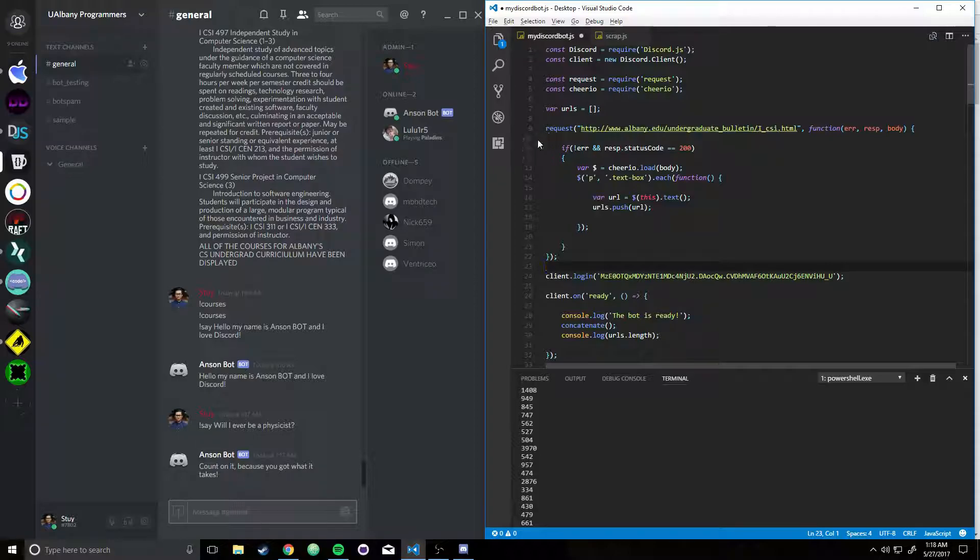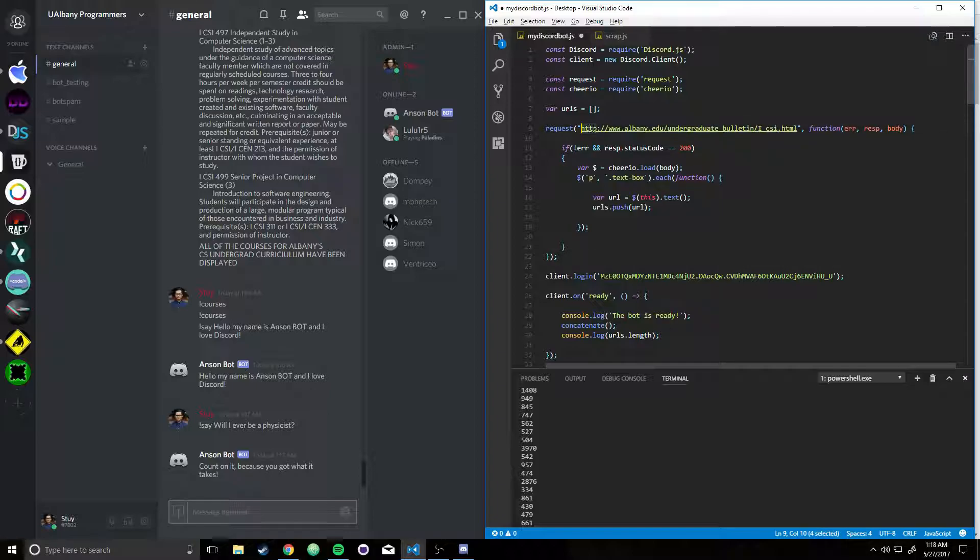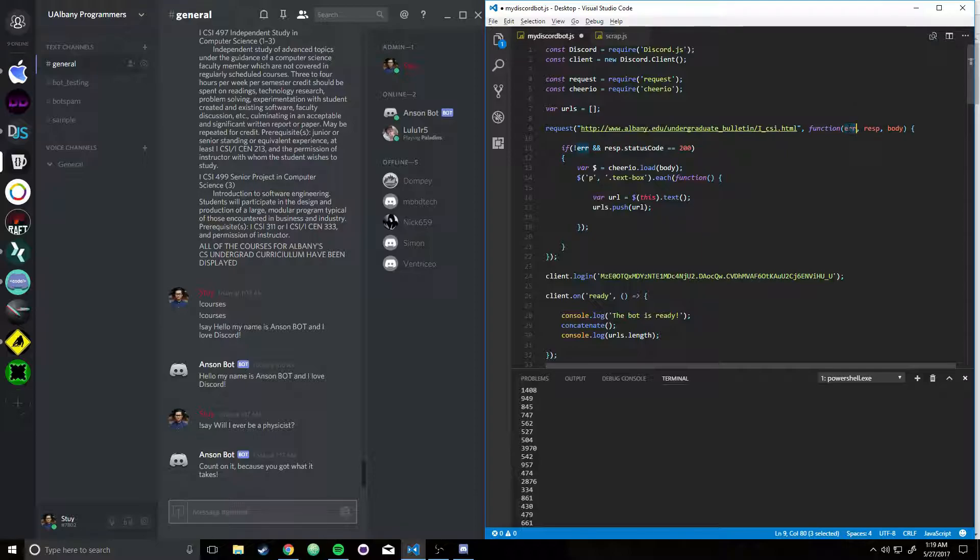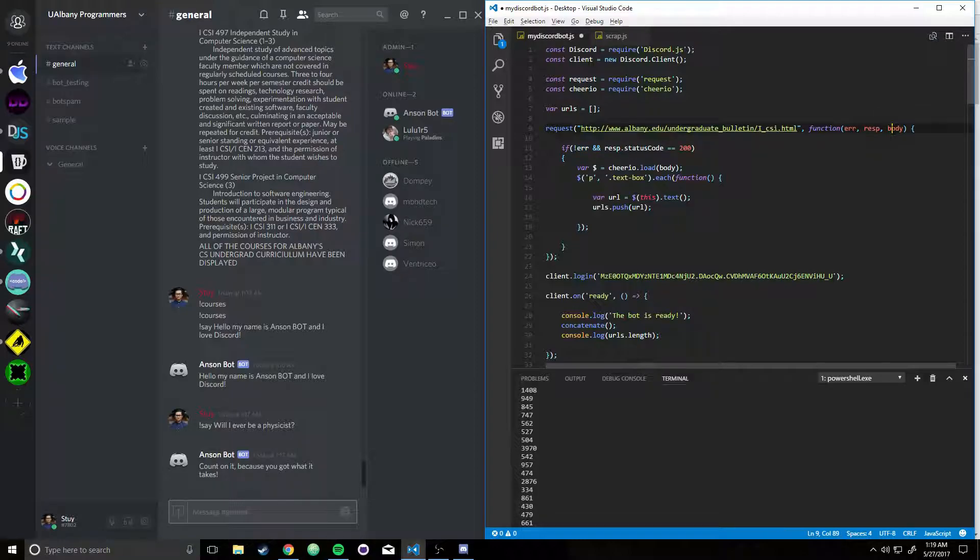So over here, I have a Request function, and it takes in the URL, it takes in the Callback function. And then the Callback function takes in an error, it takes in a response, and it takes in the body of the URL.